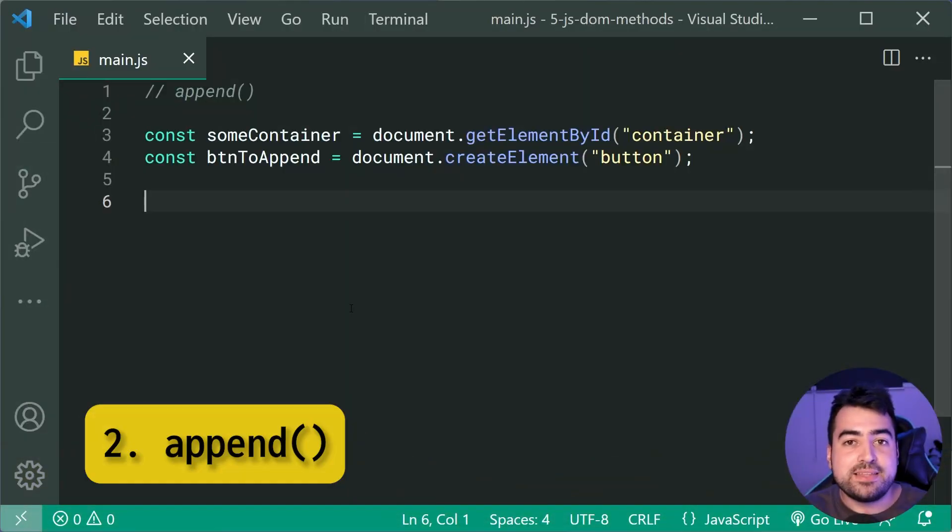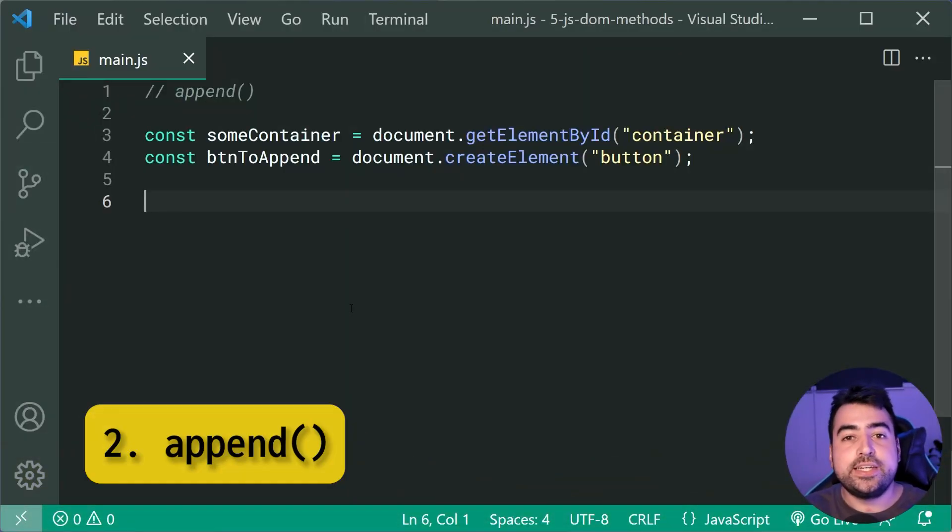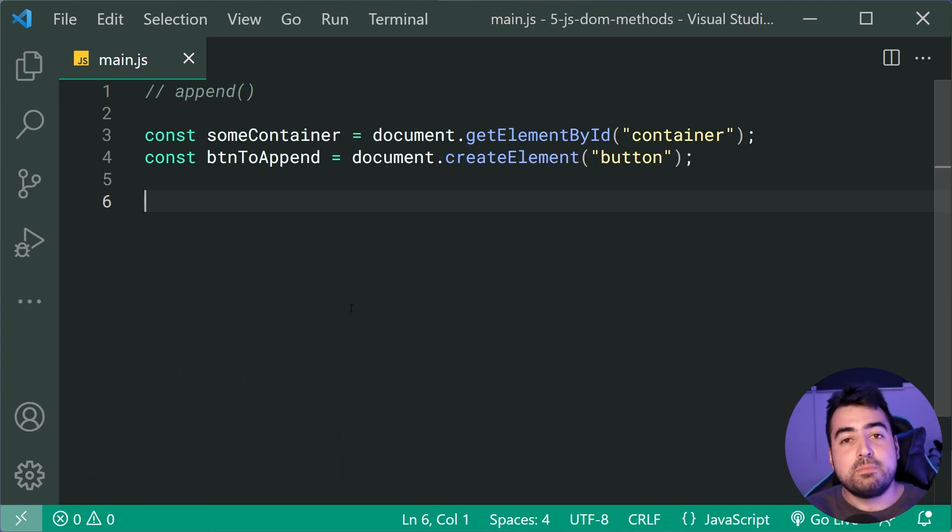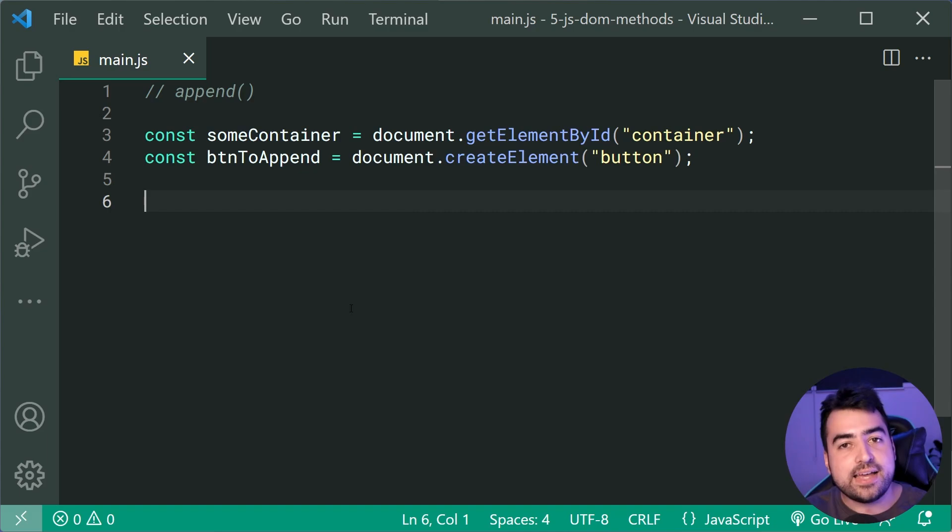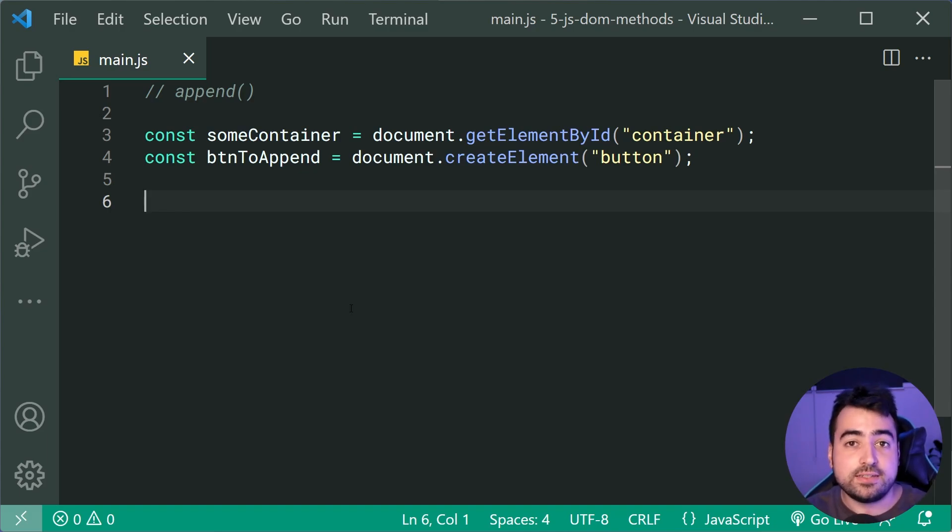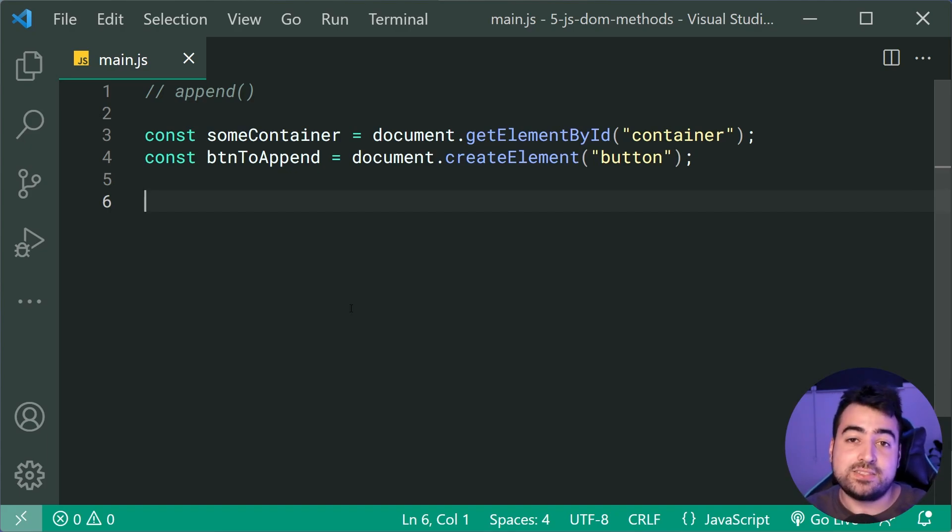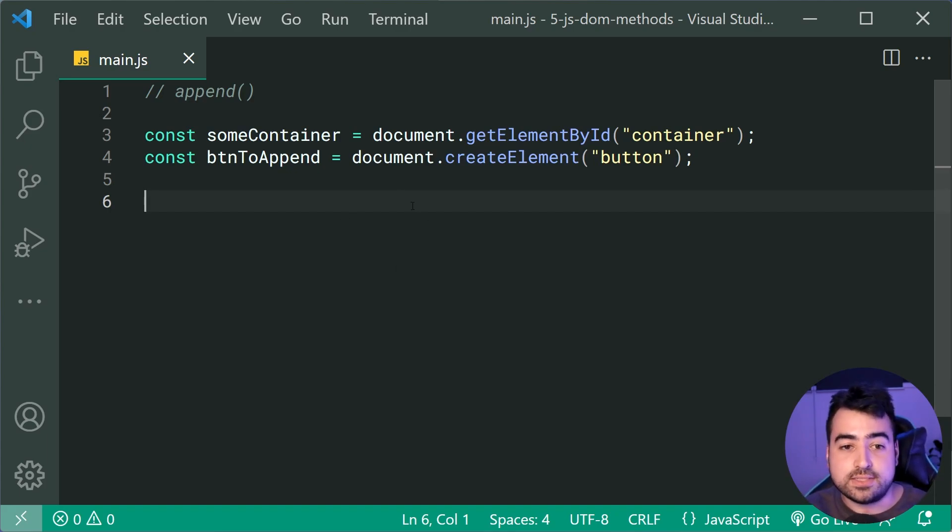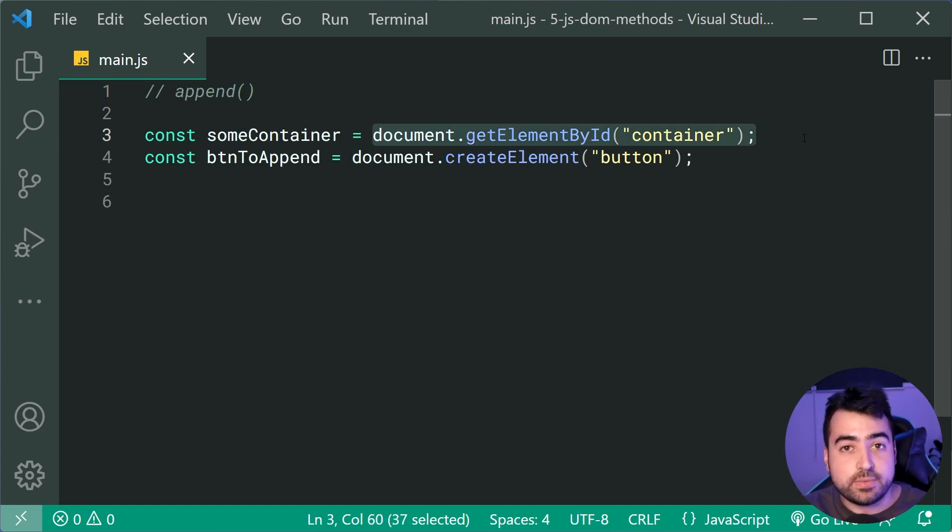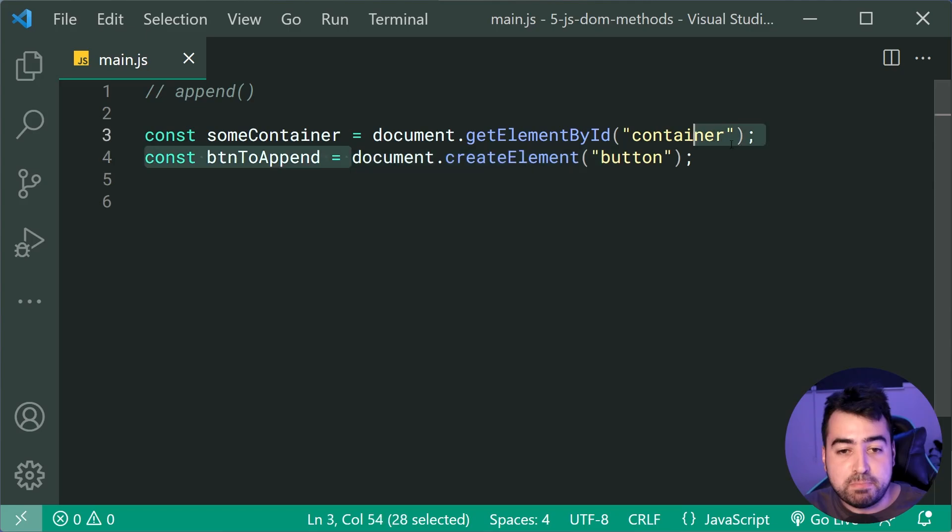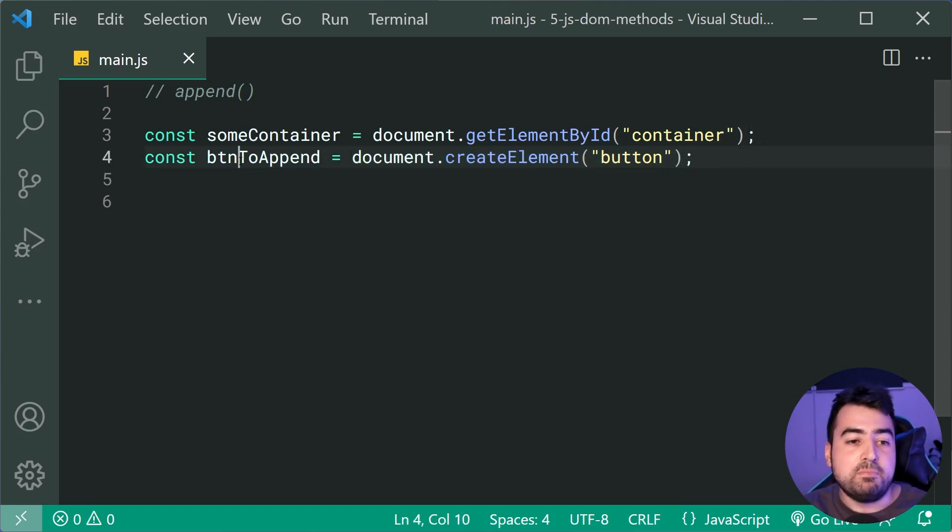The append method works much like append child where you can append things to existing HTML elements or containers, but this one here is gonna allow you to append multiple things to an existing element. And also you can append just plain text. So right here, we've got this container, which I fetched from the document. It already existed. I've also created a new button just like this called btn to append.